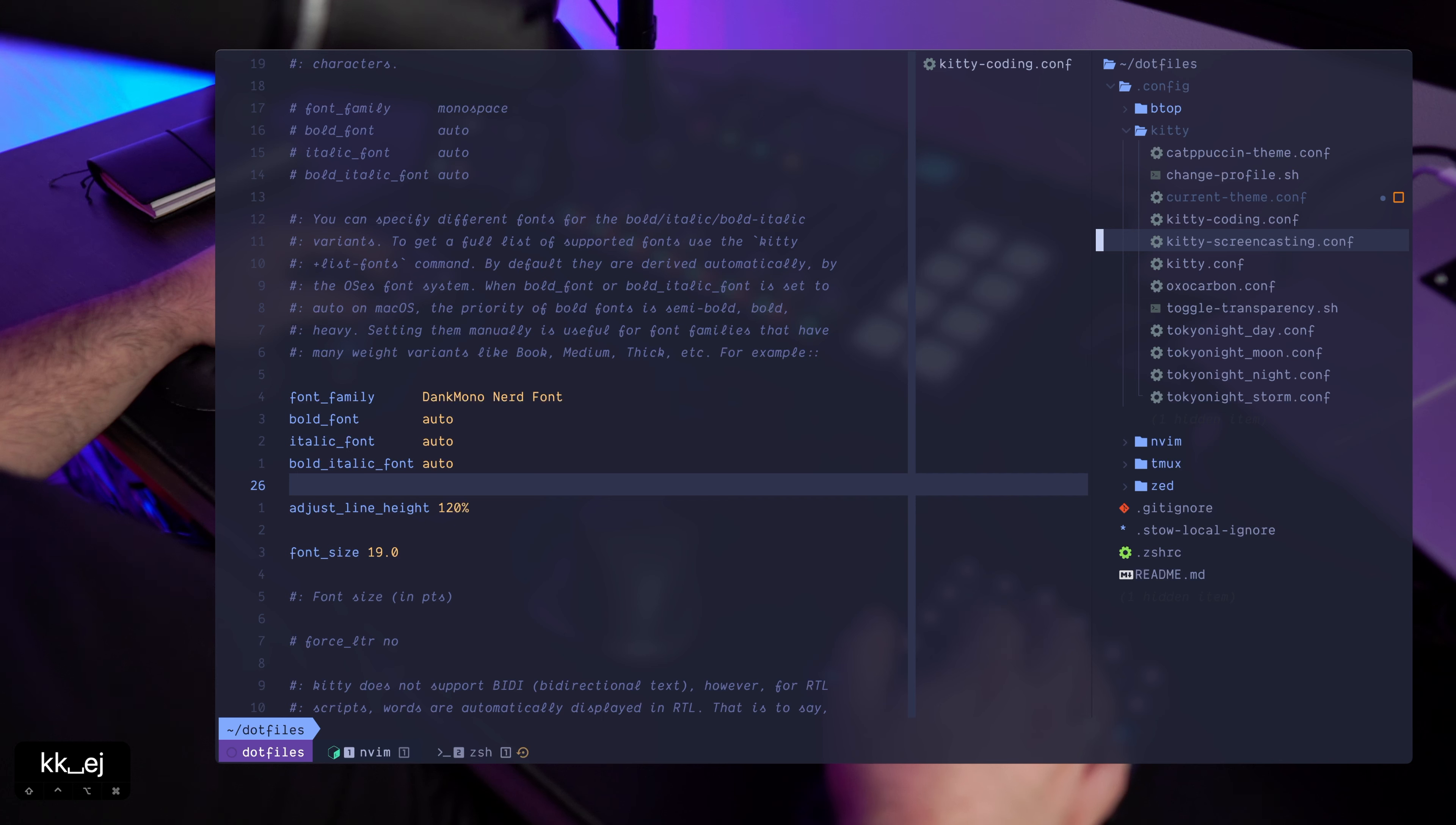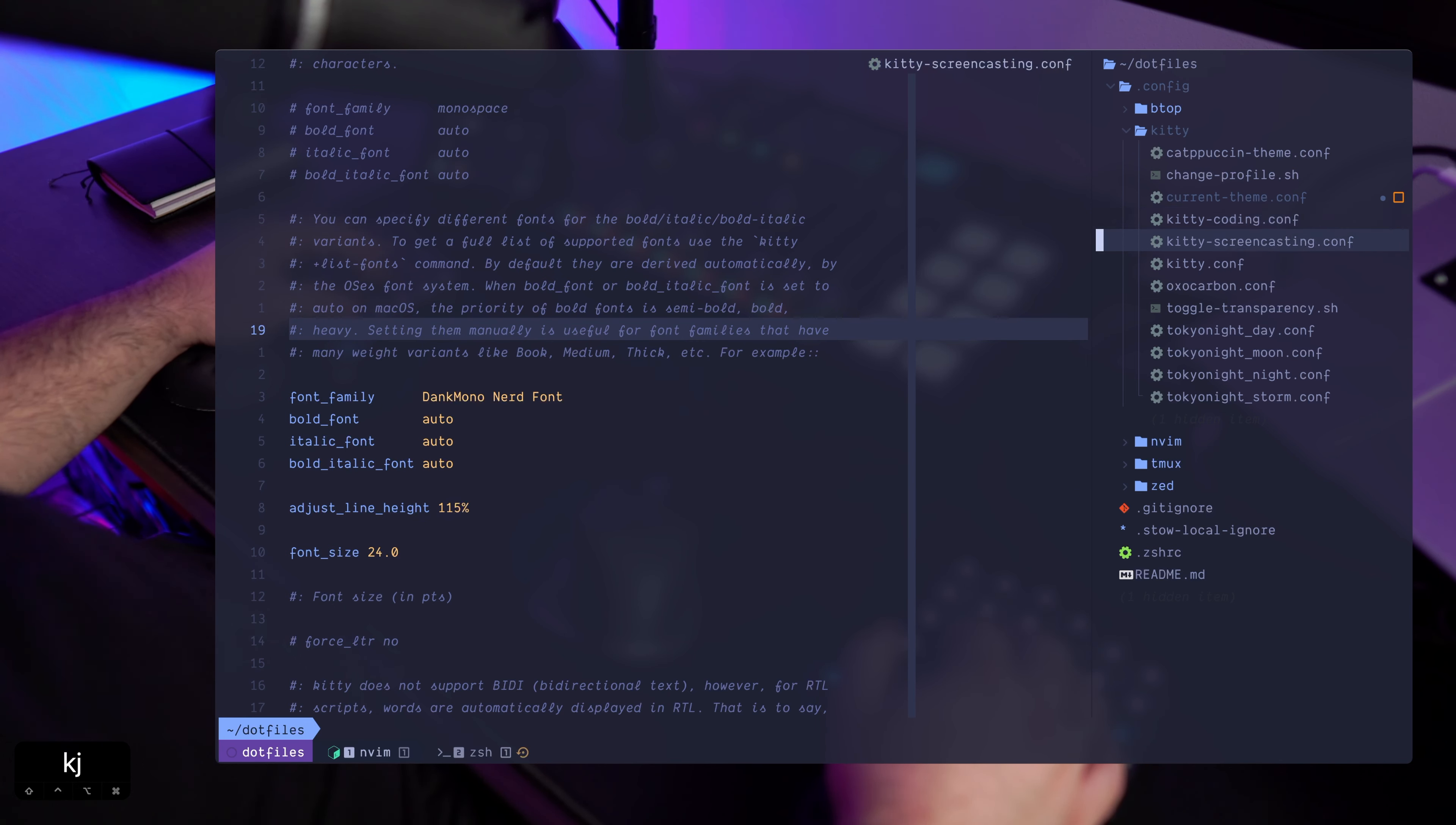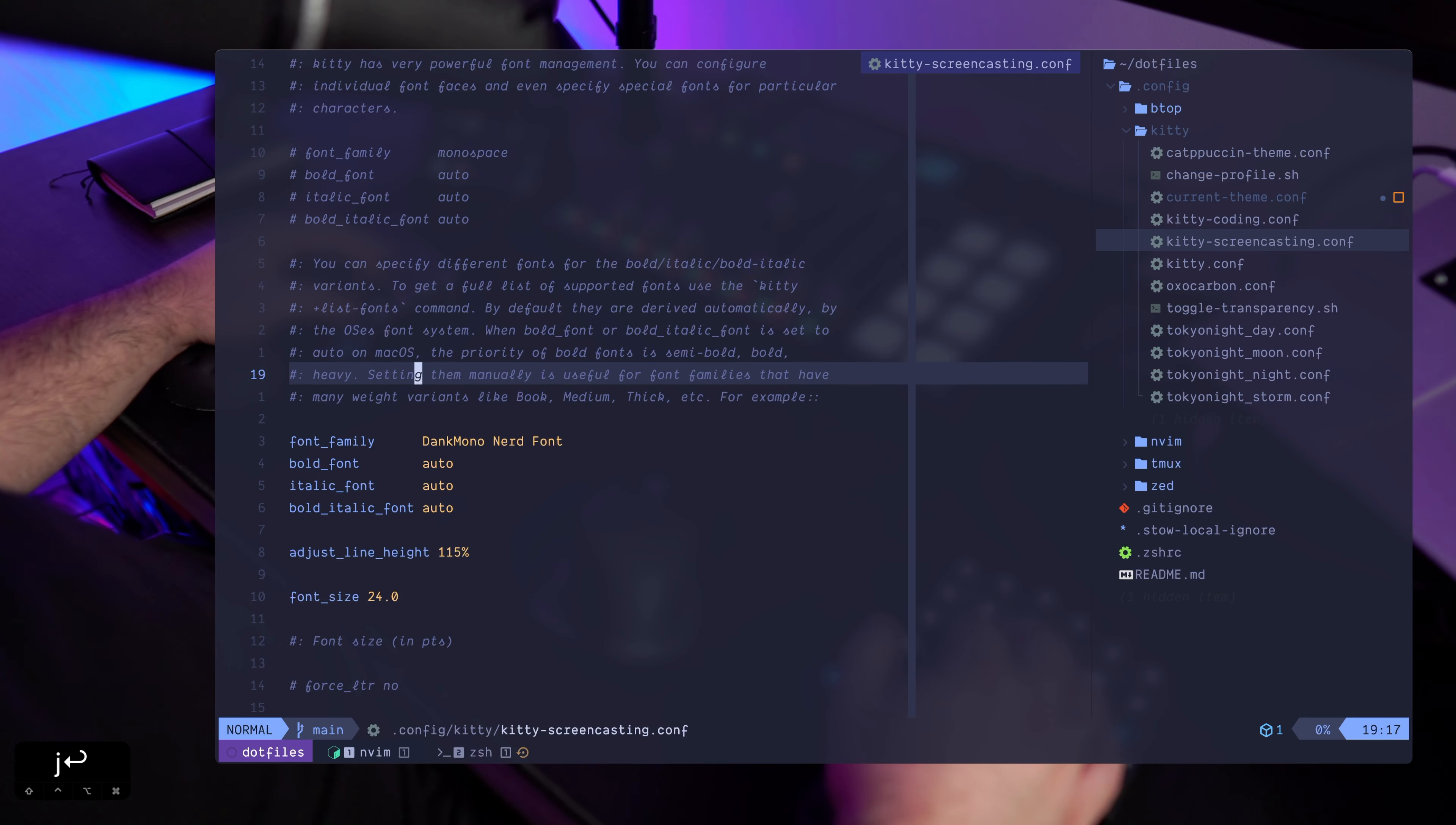But that's basically it. I have two different config files, one for the screencasting and one for the coding which changes the font size.